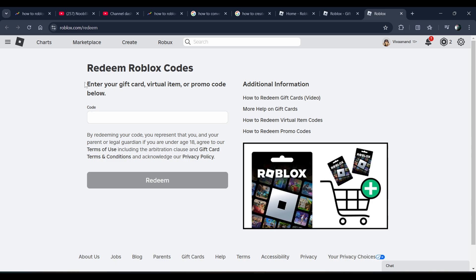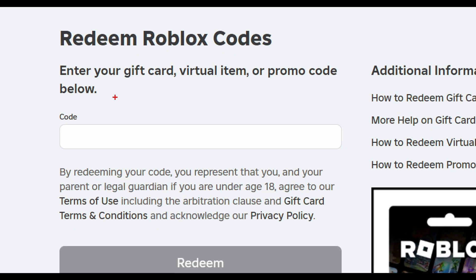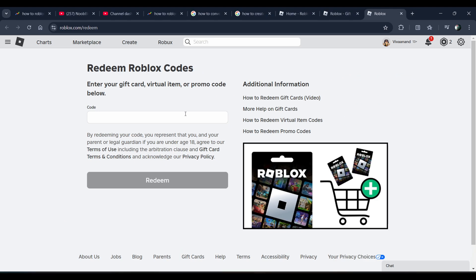Once you're here, you can convert your credit into Robux. If you have a credit balance, you will see it under the redeem button. You just need to click on the 'Convert to Robux' button.